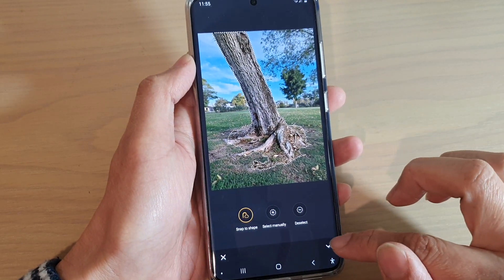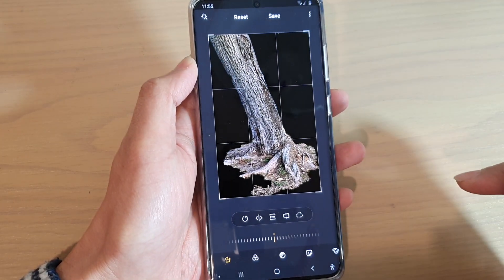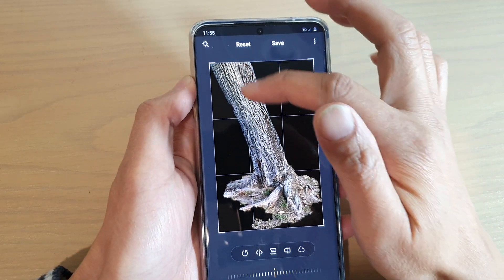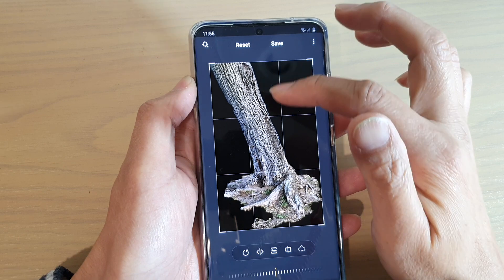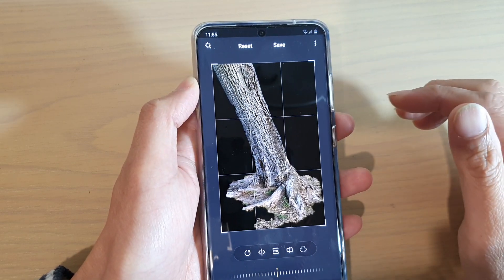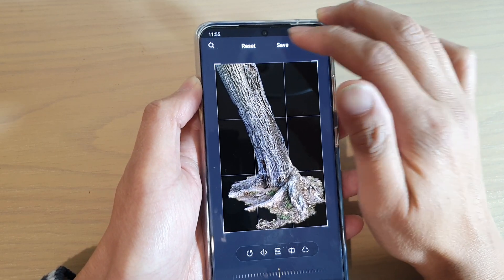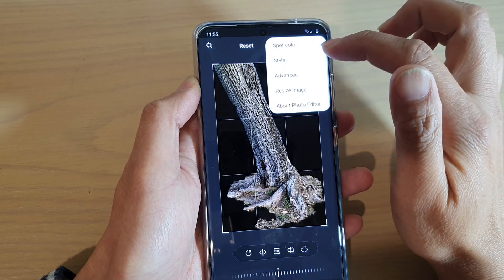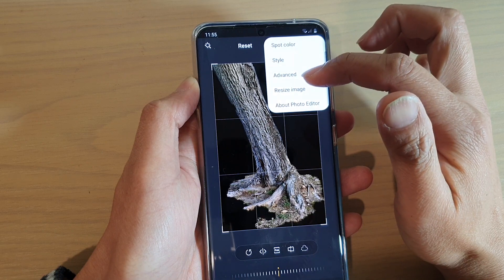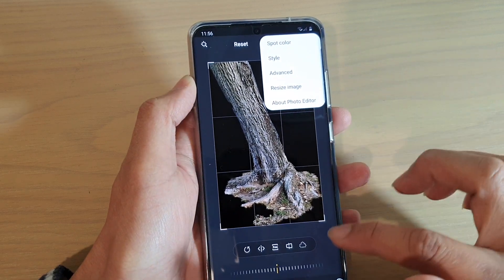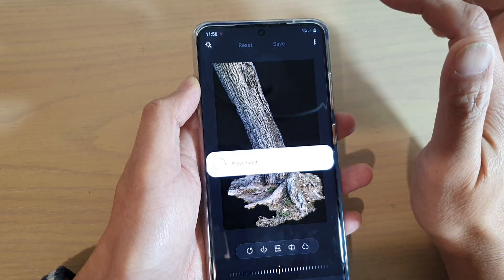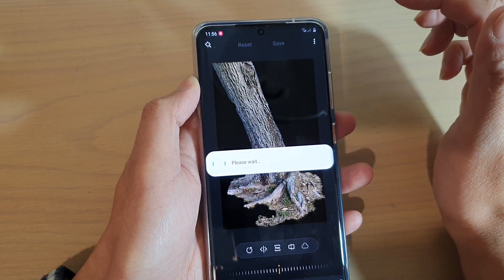Then you can tap on the accept button right here, and you can see it has removed some of the background outside of the selection area. You can then just tap on the save button. There is also an option key where you can change other things such as spot color, style, and resize image.